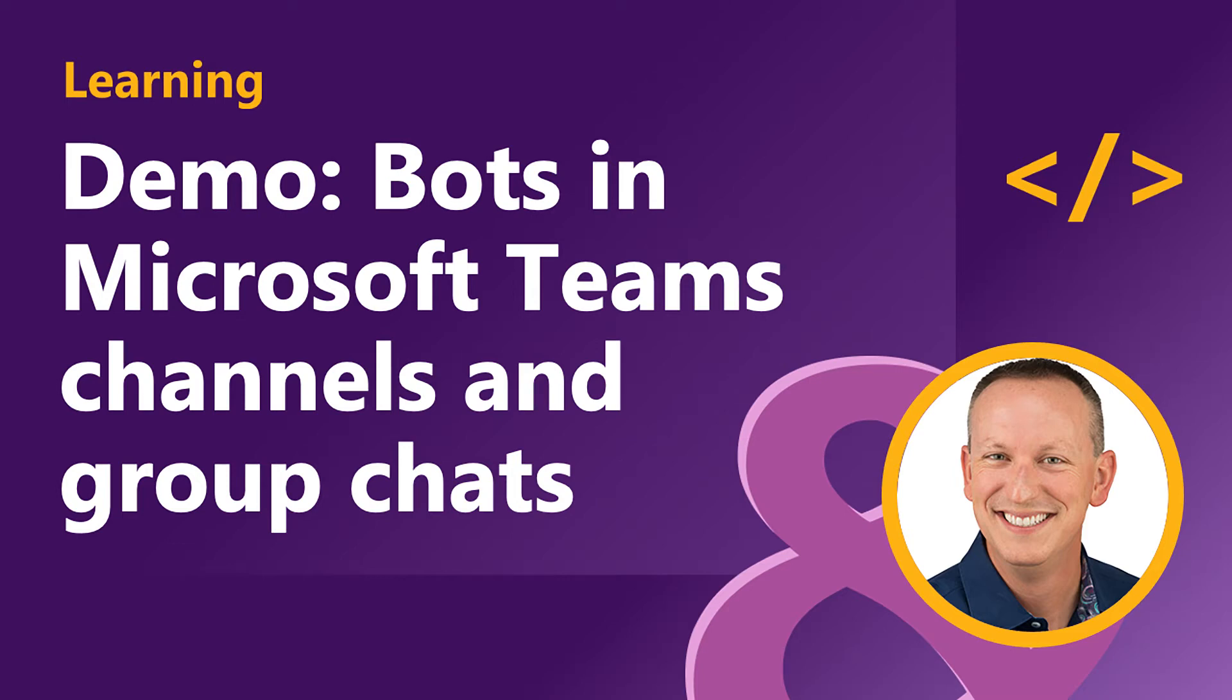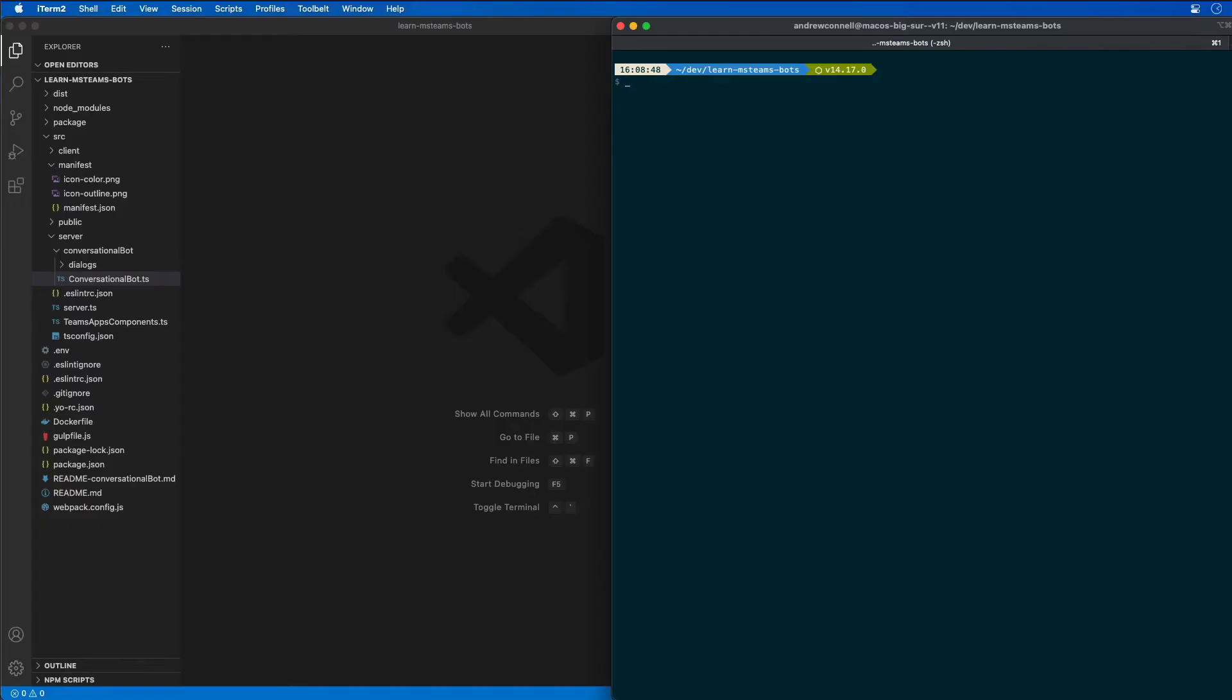Conversation bots can do many things within Microsoft Teams. They can proactively send a message to a channel or group chat, listen for and act on specific events, and even update their own messages.